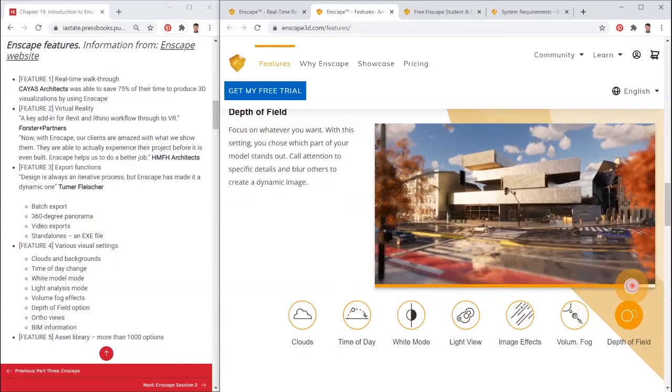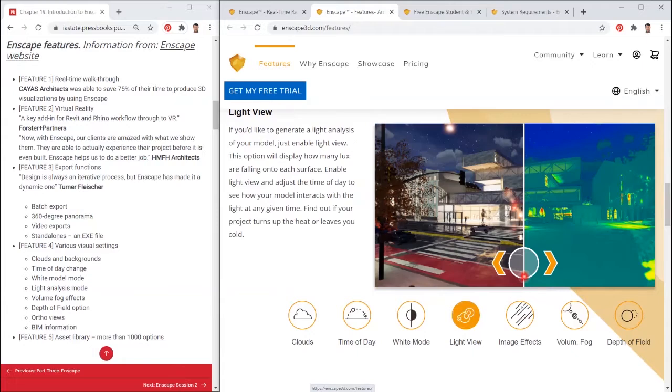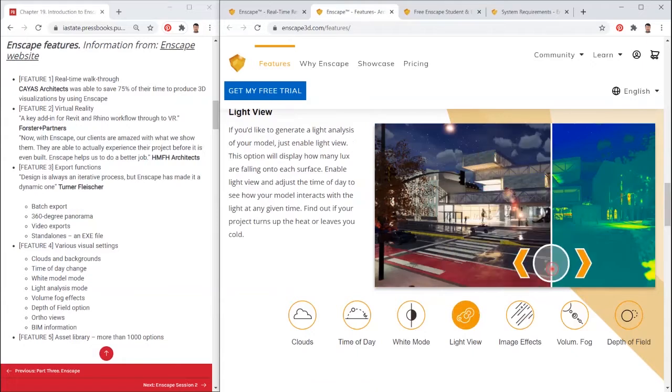Feature 5: Asset library. More than 1000 options.